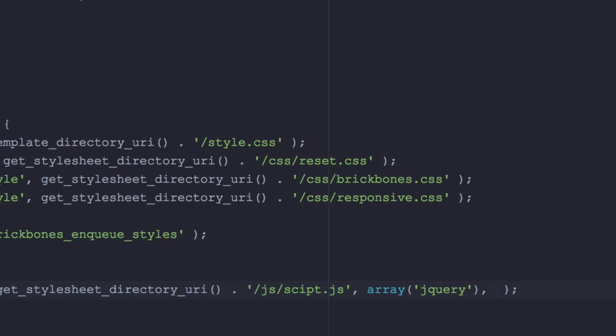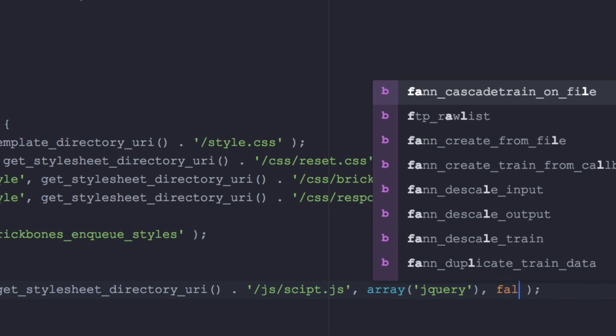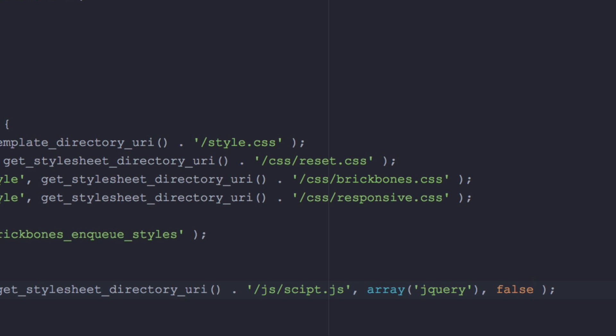Another comma and here you need to add your version, the version of your script. So let's say mine is 1.0.0. If you don't want to you can just put in here false and that's it, but I'm gonna leave it to 1.0.0 just like that.